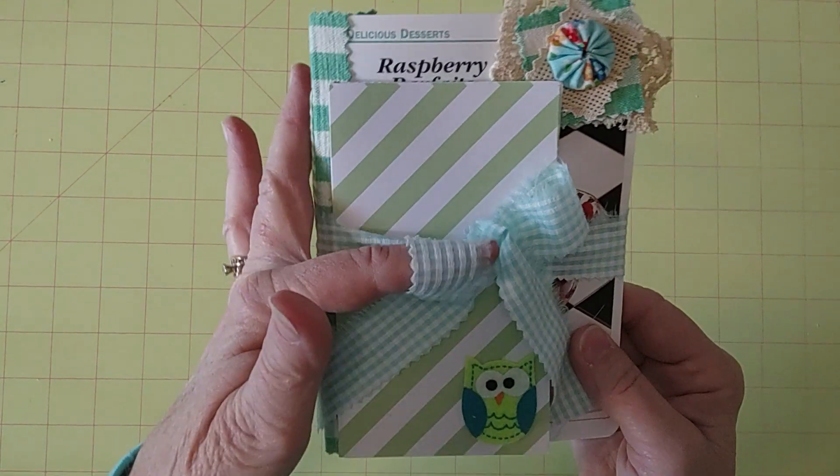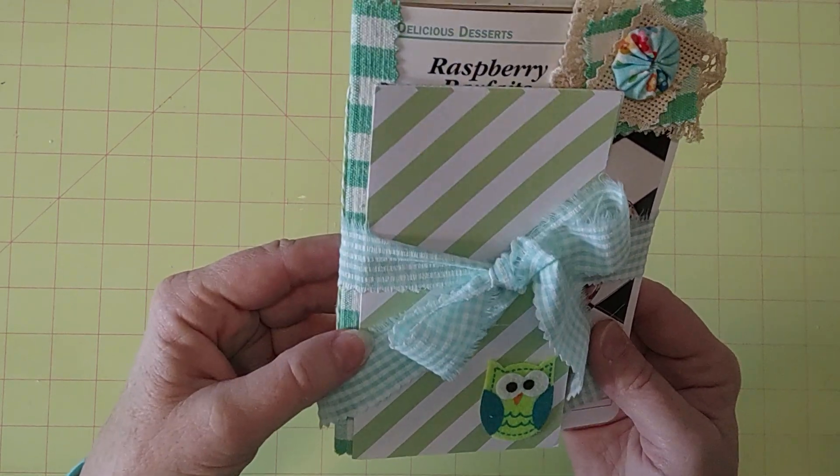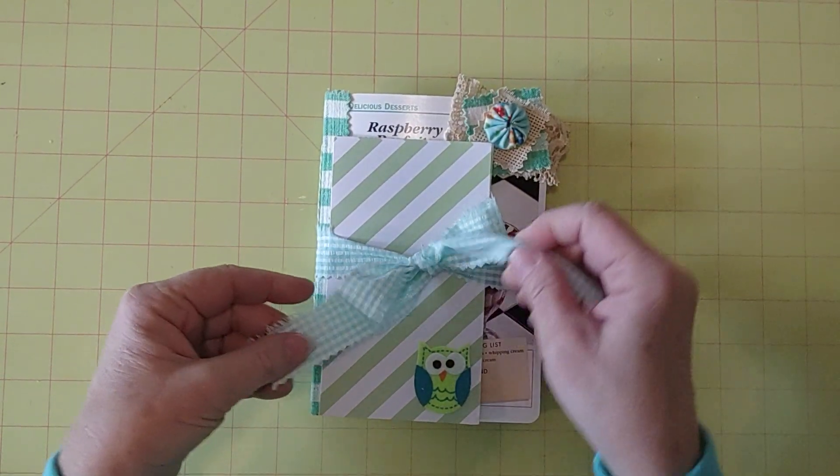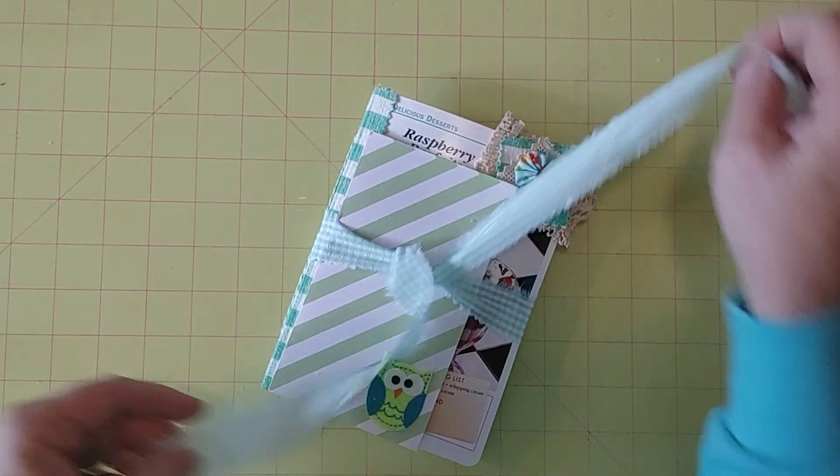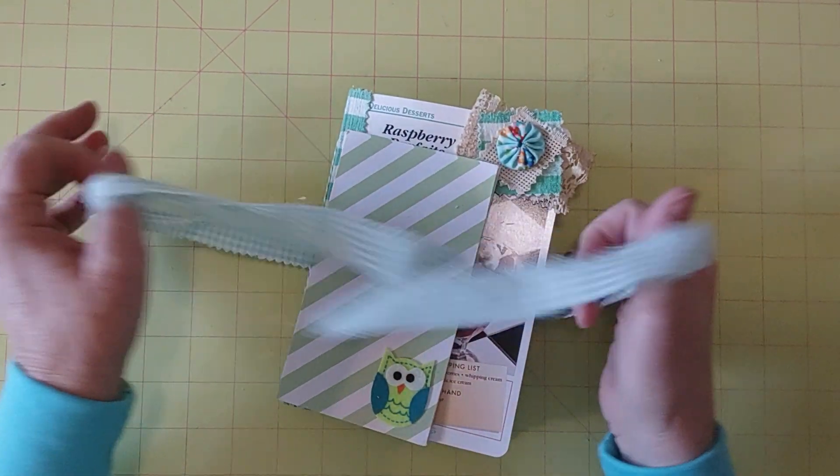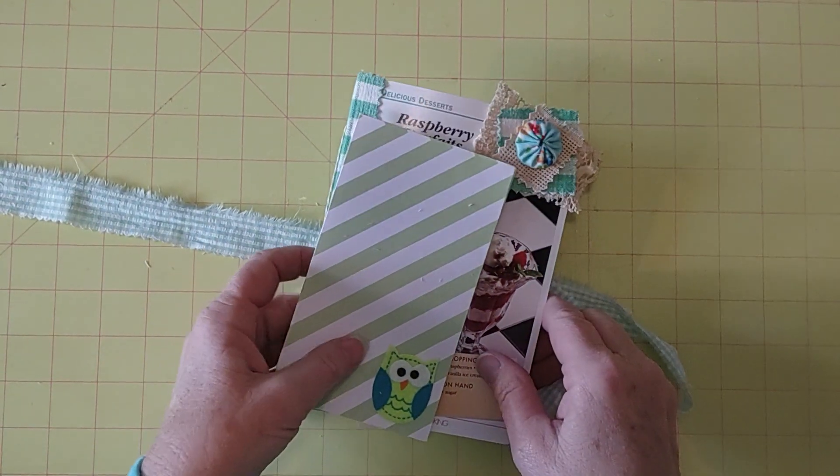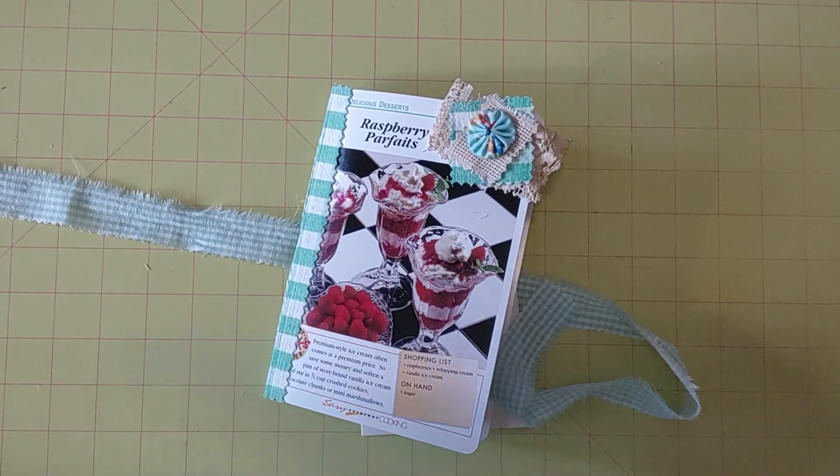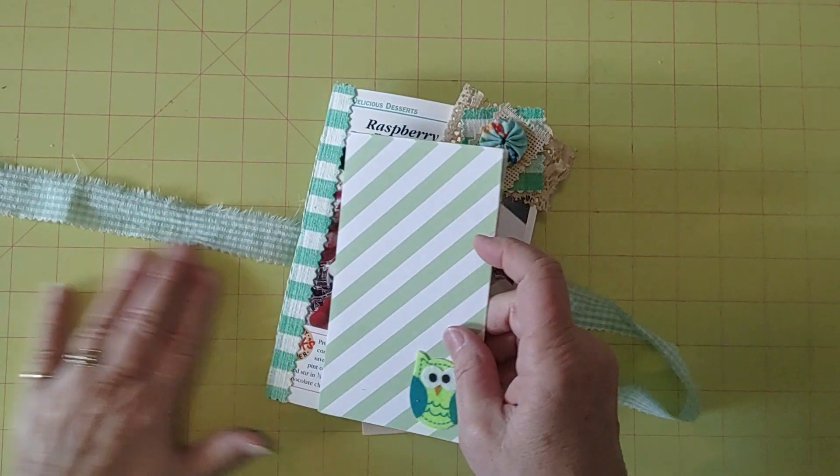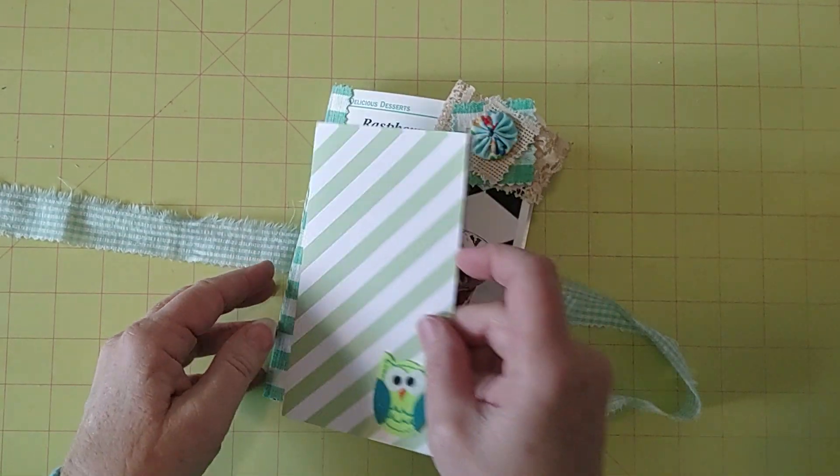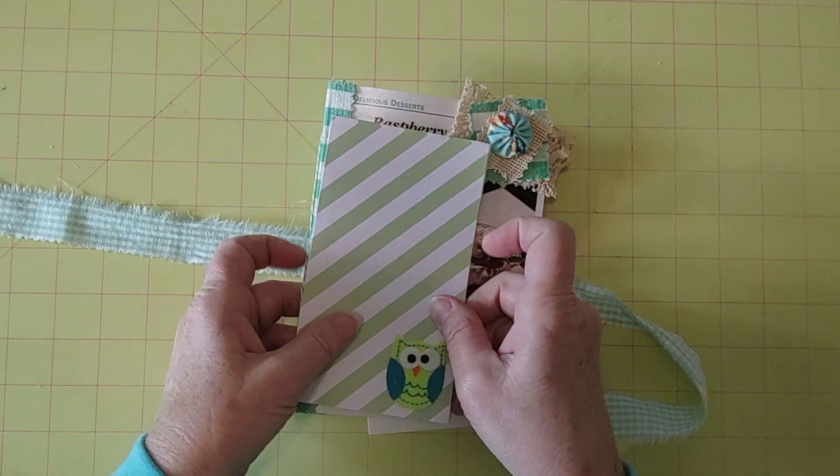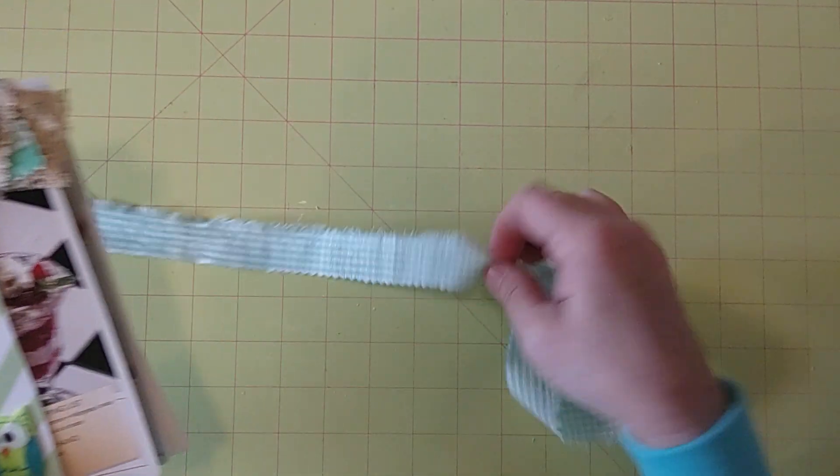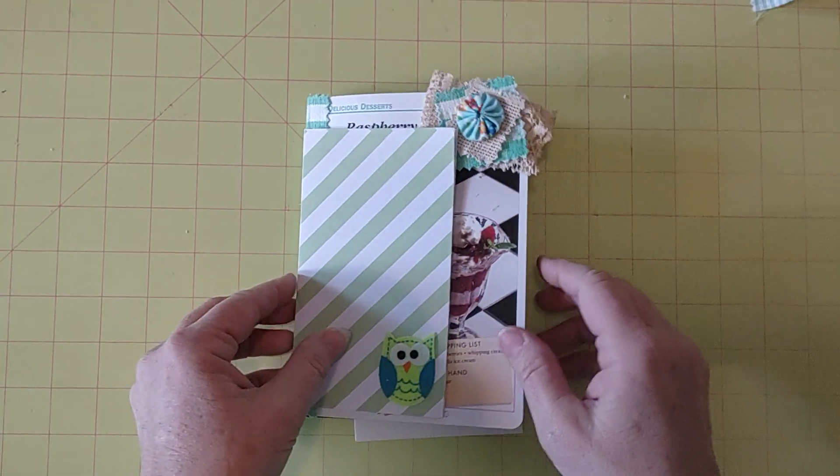I've got this pretty mint green fabric tie closure and it's gingham. Very pretty fabric that I received from a friend in Happy Mail quite a few years ago now. I'm still using the fabric that she sent me and loving it. So thank you to you. You know who you are.